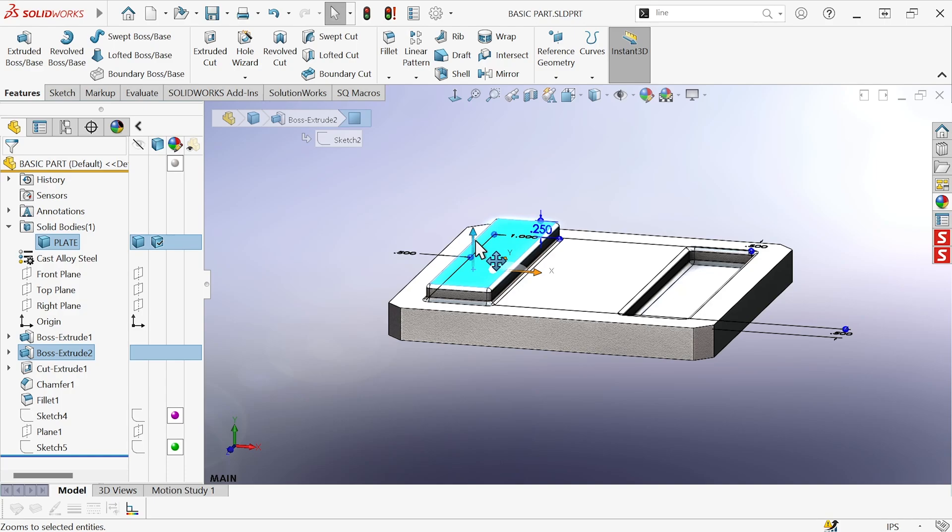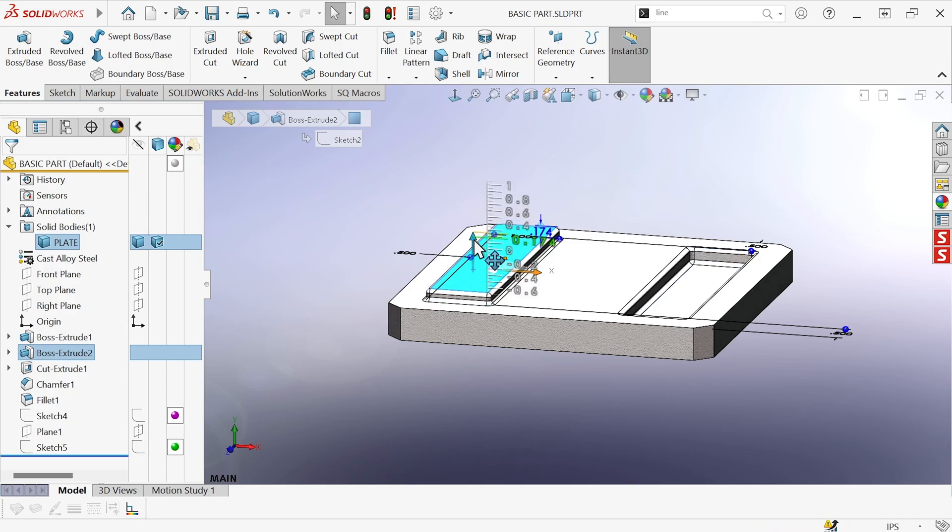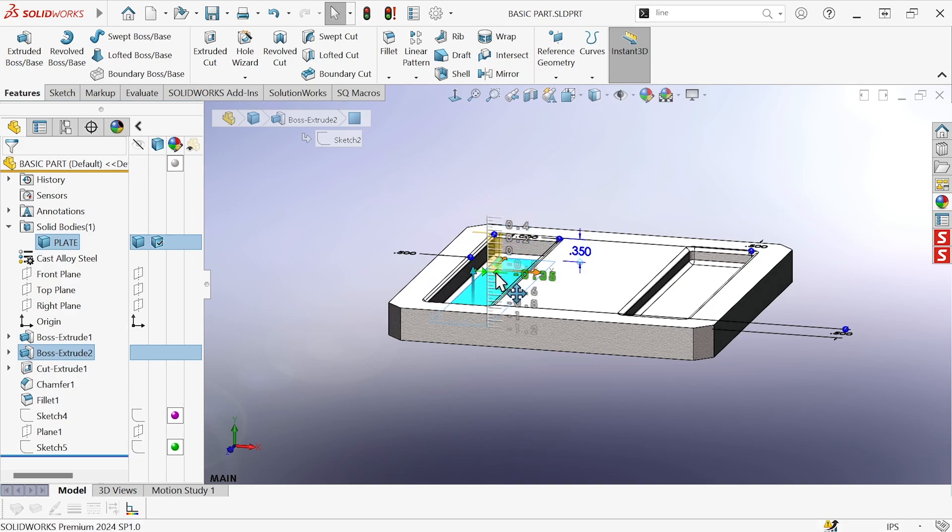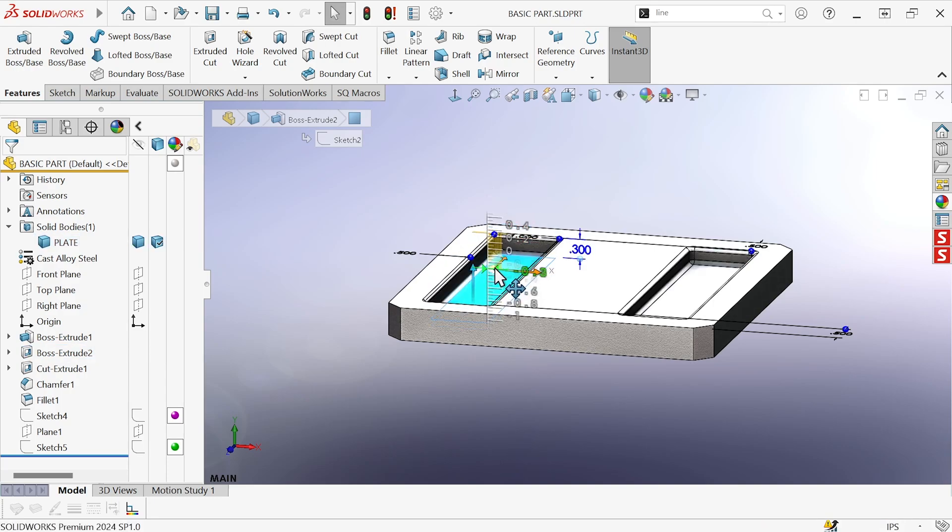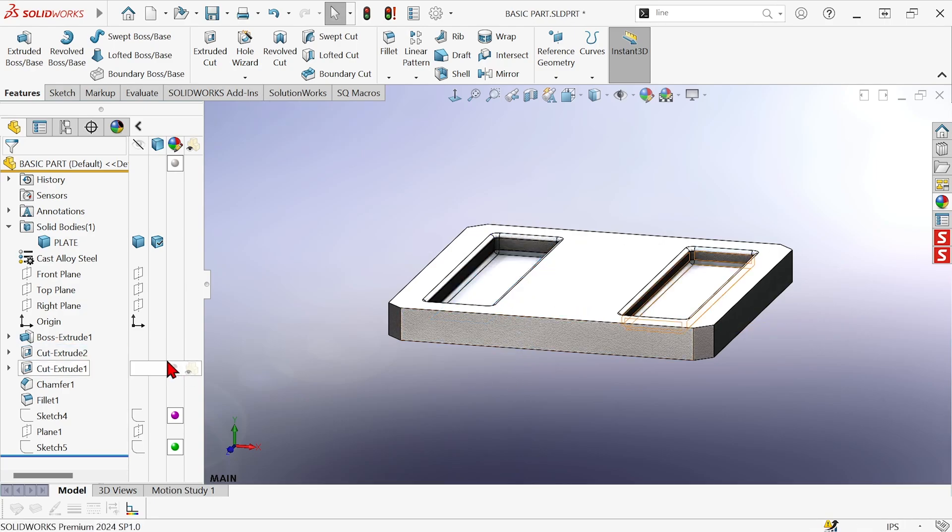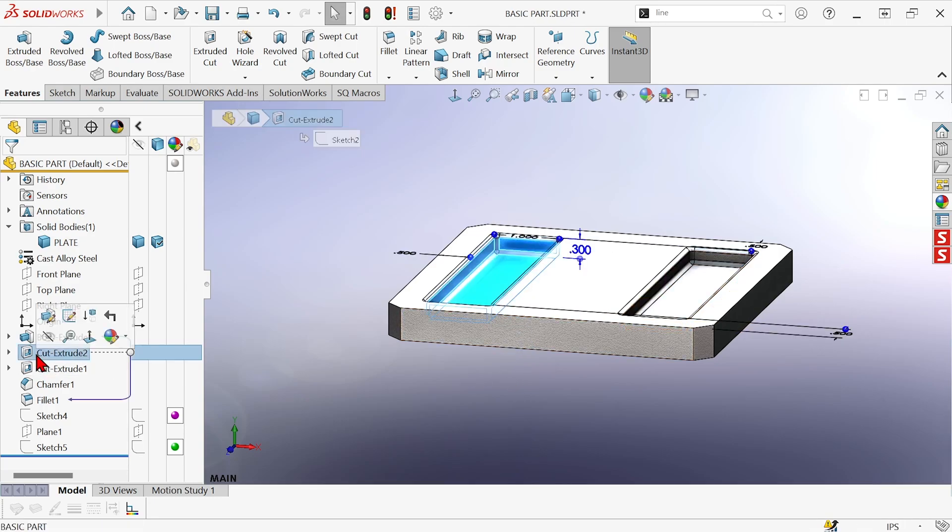Well, a neat thing that this control can do is change a boss to a cut. Just grab that and pull it down, and you can use the little control here to choose a depth. So I just changed that boss feature to a cut extrude feature.